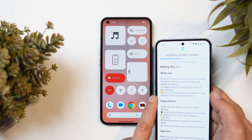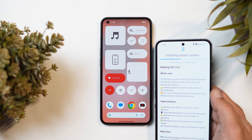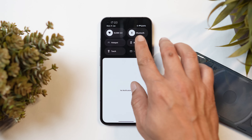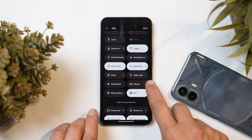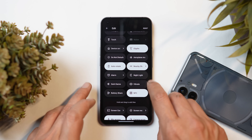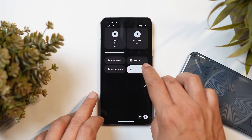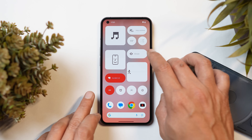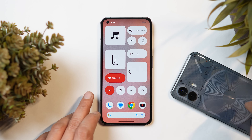On Nothing Phone 2, Nothing mentioned a changelog for Nothing OS 2.5.2 which added support for switching ring modes in the quick settings — but this wasn't available on Nothing Phone 2. It has now been added on Nothing Phone 1. If you go to quick settings tiles and tap the edit button, there'll be a tile showing the current mode — vibrate, silent, or ring. Shift it to the main quick settings tiles. You can switch ring modes with a single tap, and you can also add this tile to the home screen widgets.